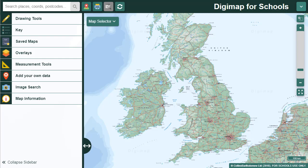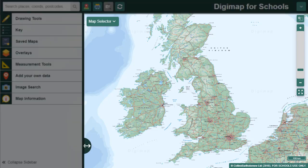Welcome to our tour of the new version of Digimap for Schools. First let's look at the key areas. Our map window is where you'll view maps, zoom in and out and move around.